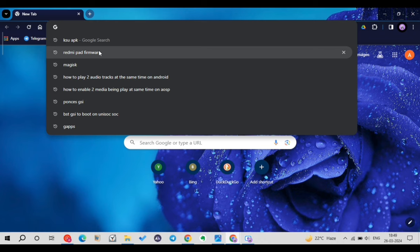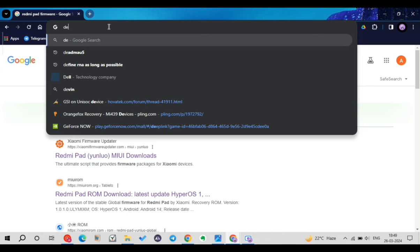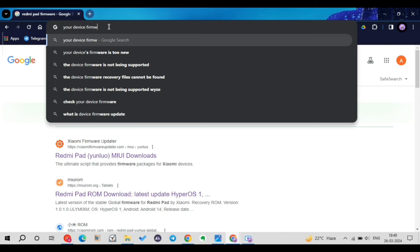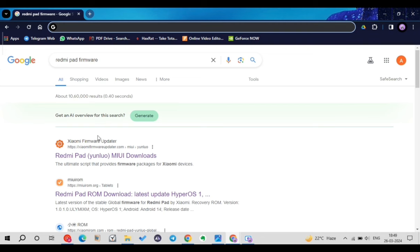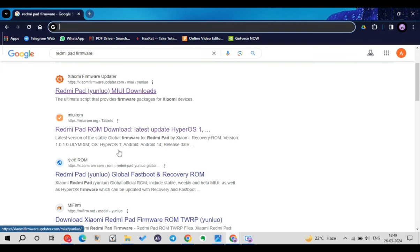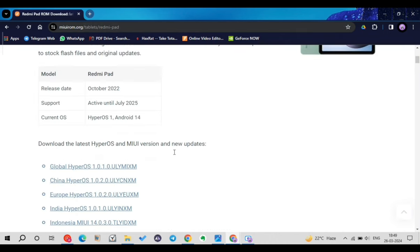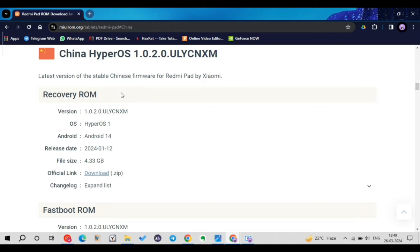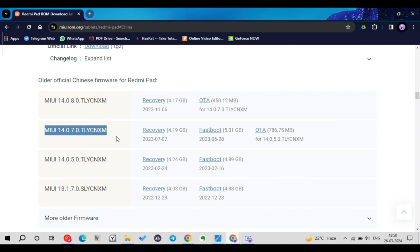On the computer, you need to search for the firmware of your device. I have a Redmi Pad, so I'll be searching for its firmware. Simply type your device name followed by the word 'firmware' in your browser. There are many websites available — I'll click on the second website. Swipe down and you'll see many firmware versions available. You need to find the version matching your current device firmware.